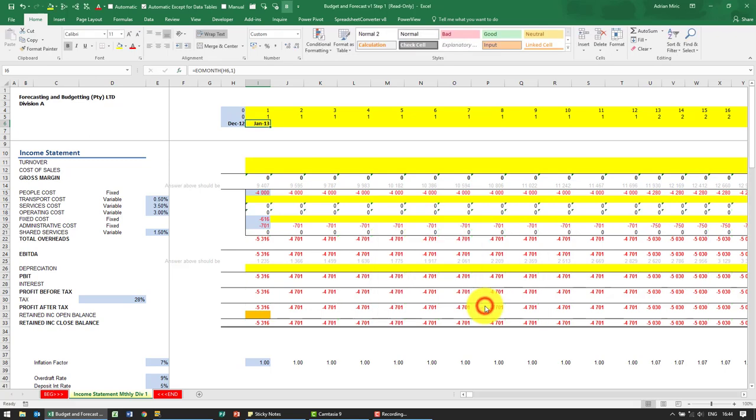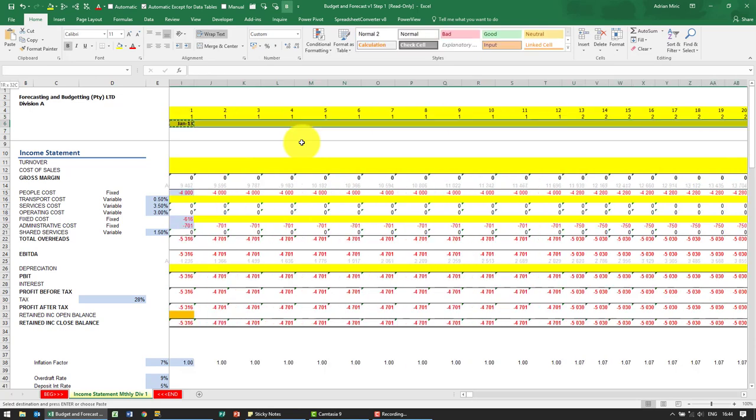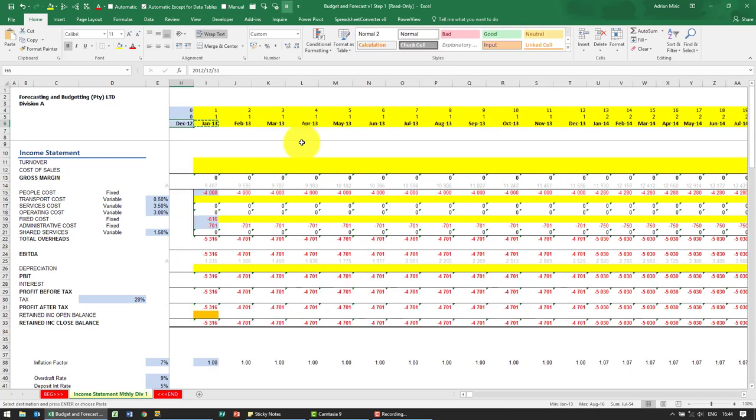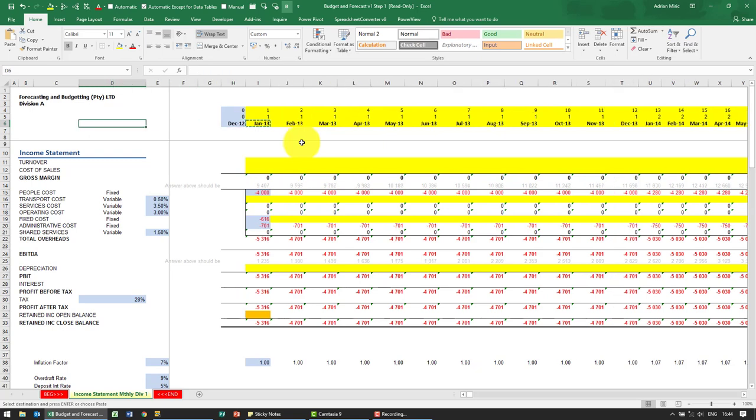When I confirm, you'll see it's giving me the format that I want, so I'm happy with that. I'm going to copy this and paste it, and we've got our headers set up.